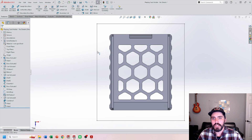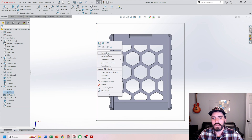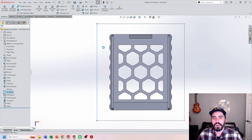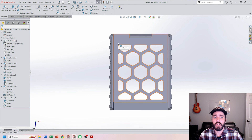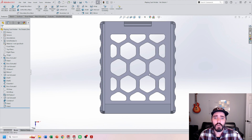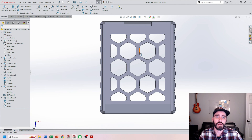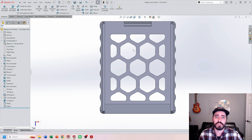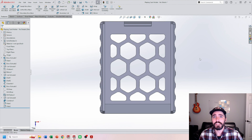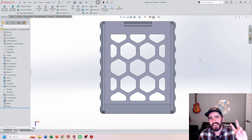That being said, hopefully it wasn't too long of an explanation of how to do fill patterns. Fill patterns can be extremely beneficial, especially when you're trying to design lightweight and strong components without removing this entire area. Thanks for watching, and I'll catch you in the next one. Bye.